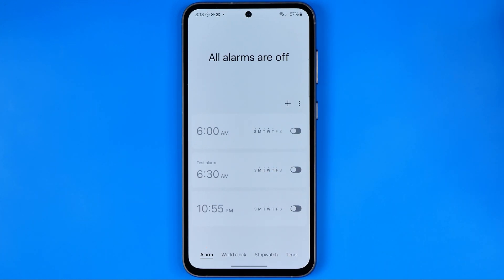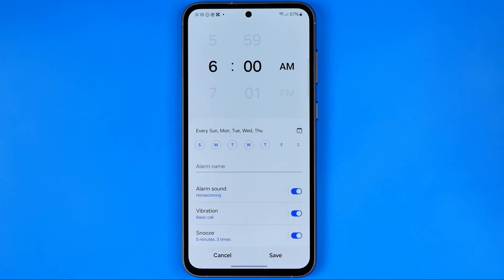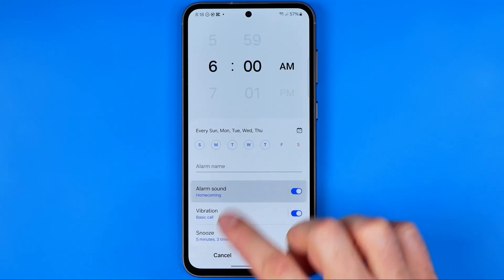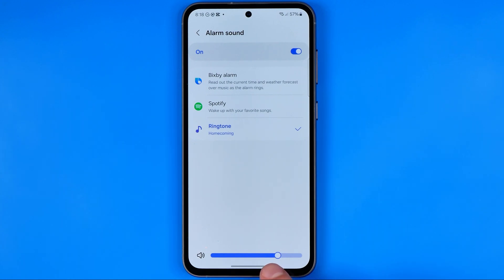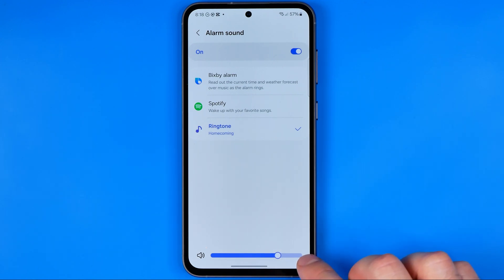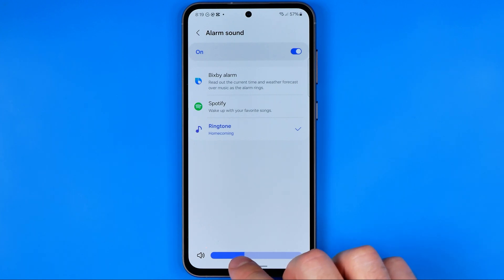Here we have some alarms and we can configure the volume level for each particular alarm. To do that, first off we need to enter that alarm. After that, open up alarm sound — that's where at the very bottom you can easily find the slider. We can increase the volume level by dragging it to the right, or reduce it by dragging it to the left.